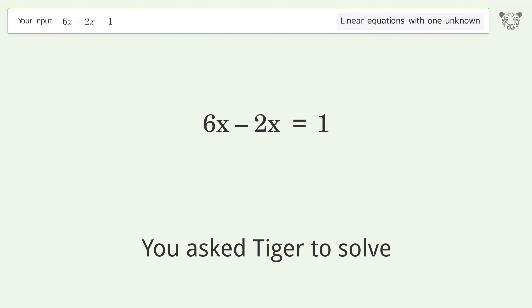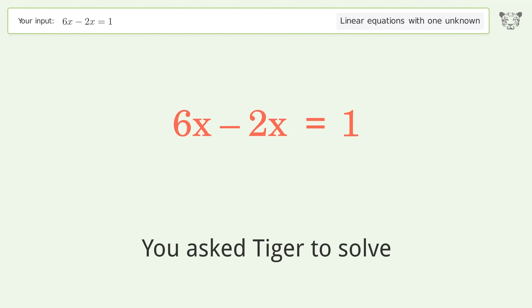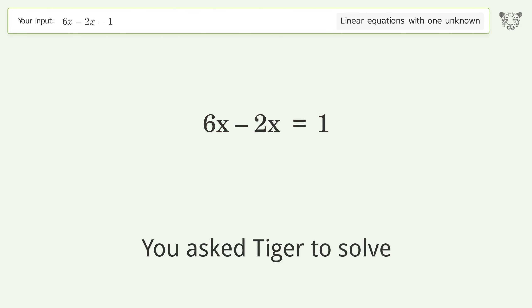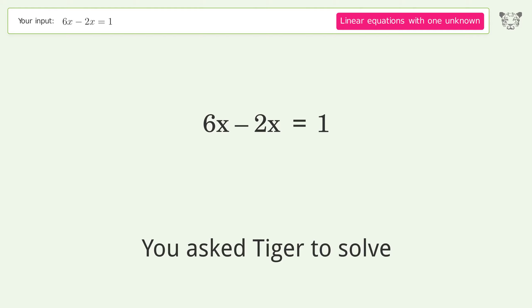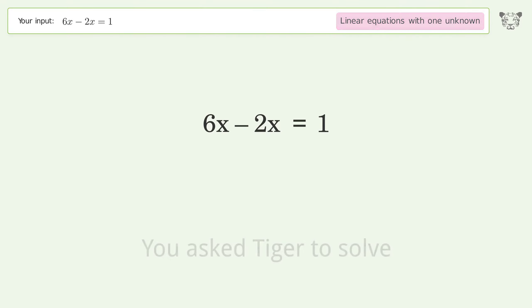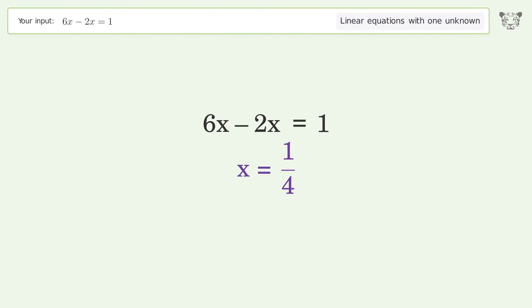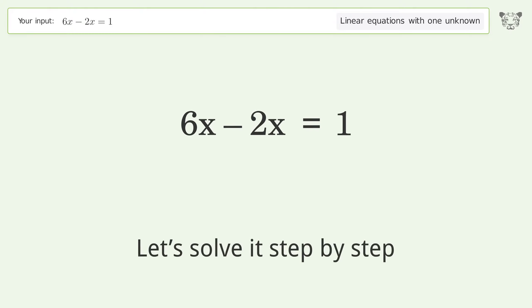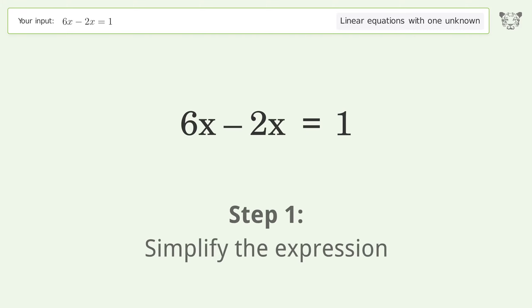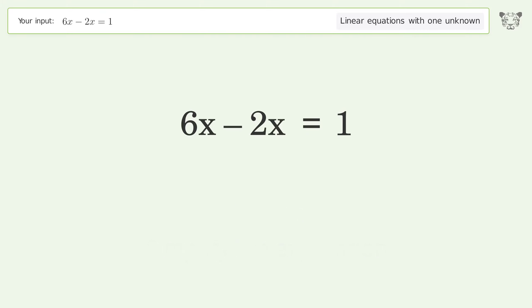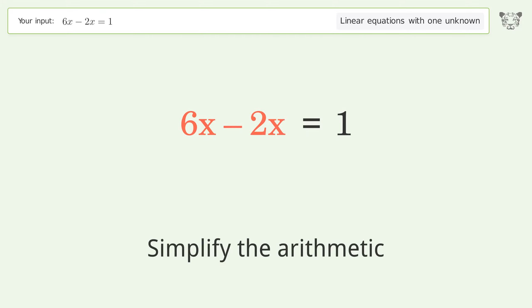You ask Tiger to solve this — it deals with linear equations with one unknown. The final result is x equals 1 over 4. Let's solve it step by step: simplify the expression, simplify the arithmetic.